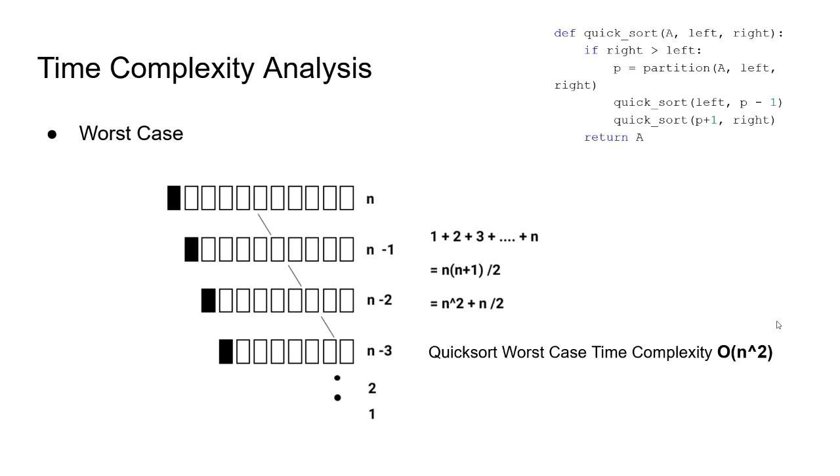To avoid this, we can refactor our algorithm and not choose the first or the last value as the pivot. Some approaches may be choosing a random pivot each time or choosing the middle index from the array.